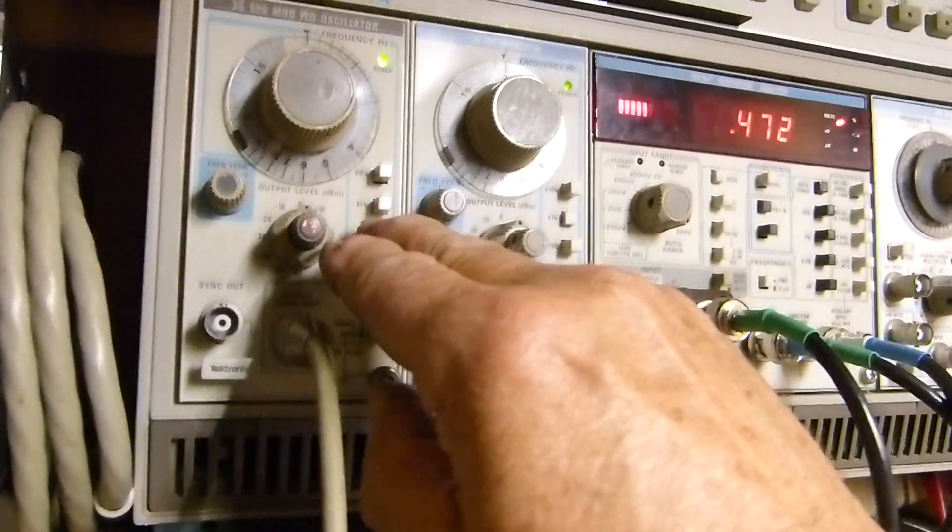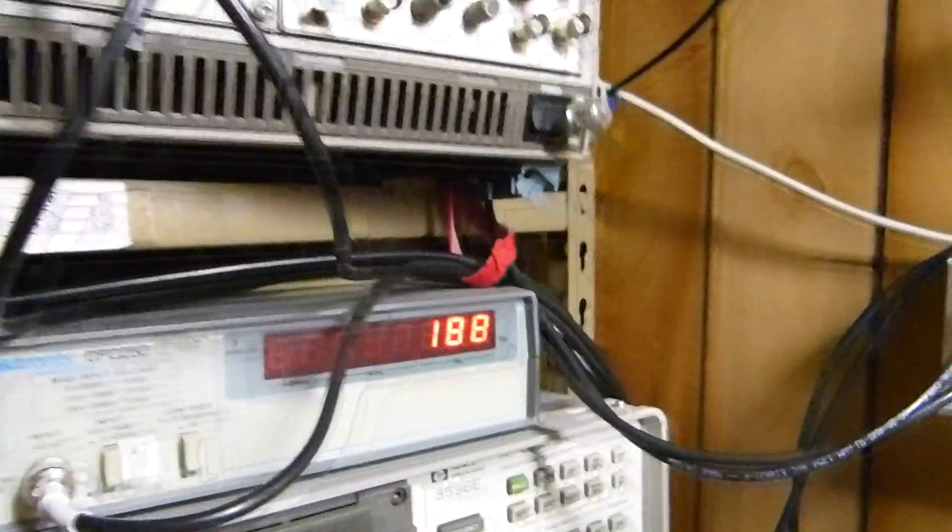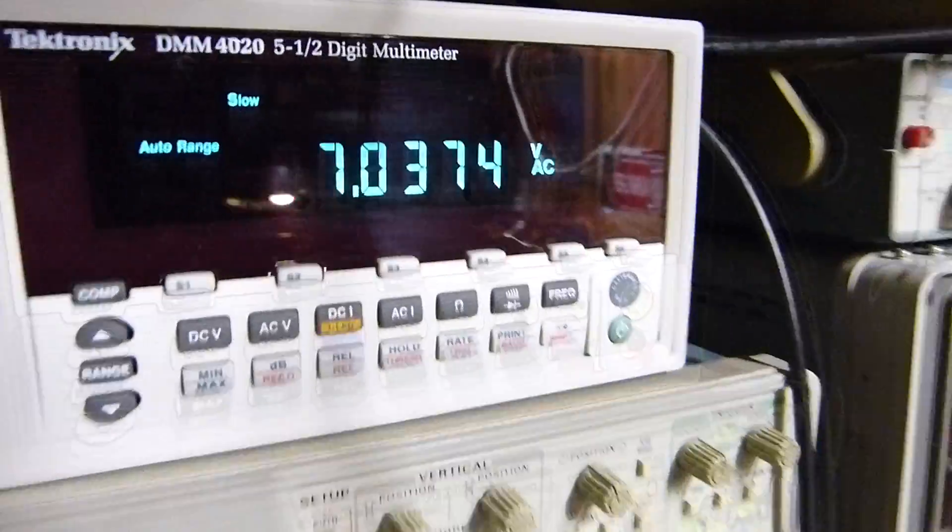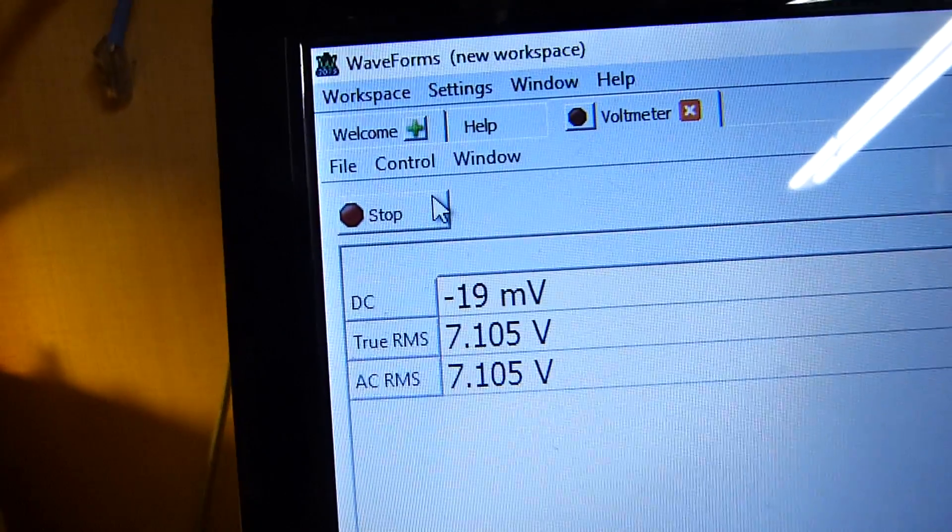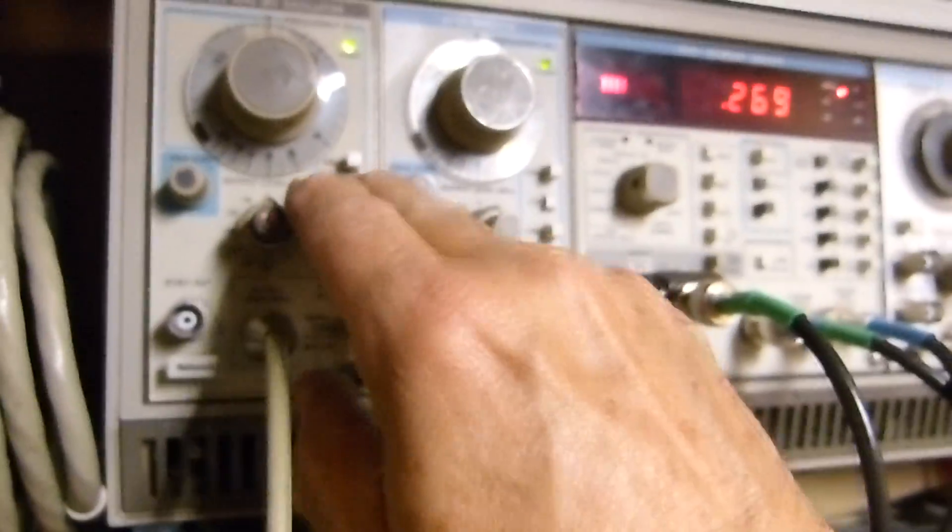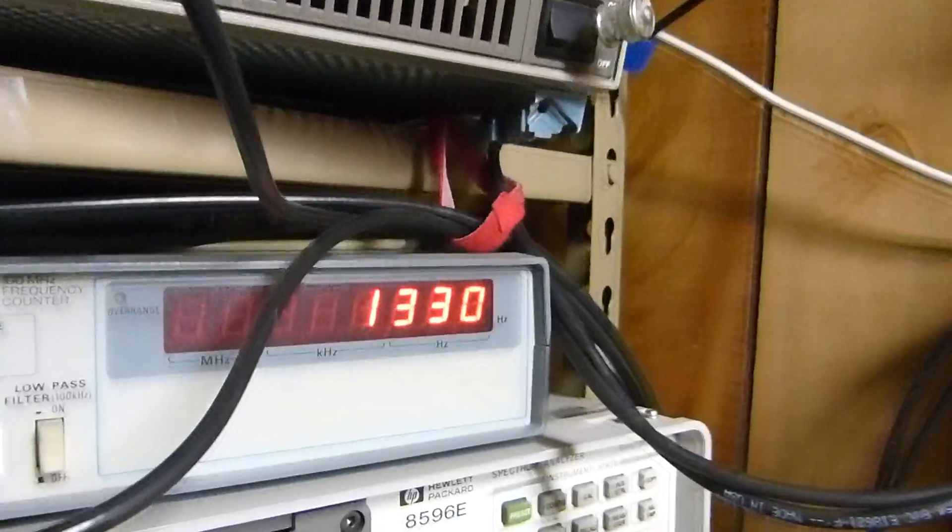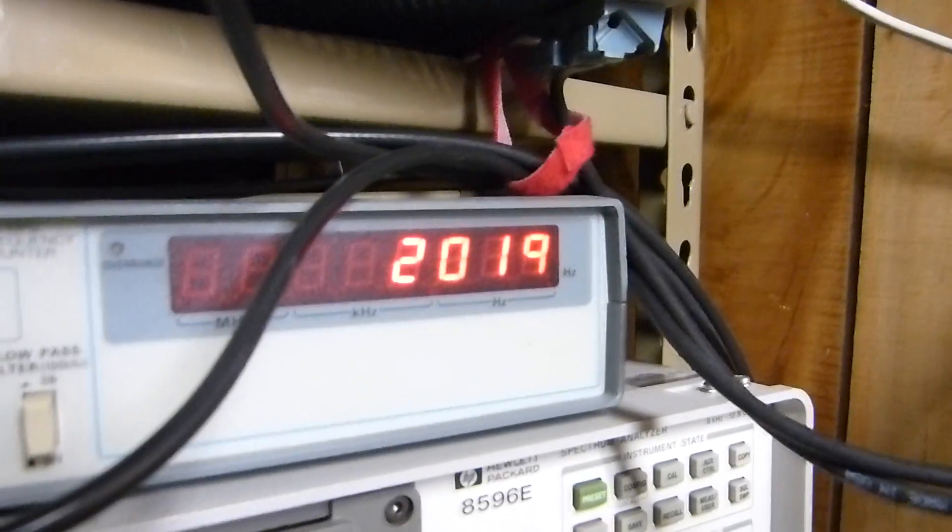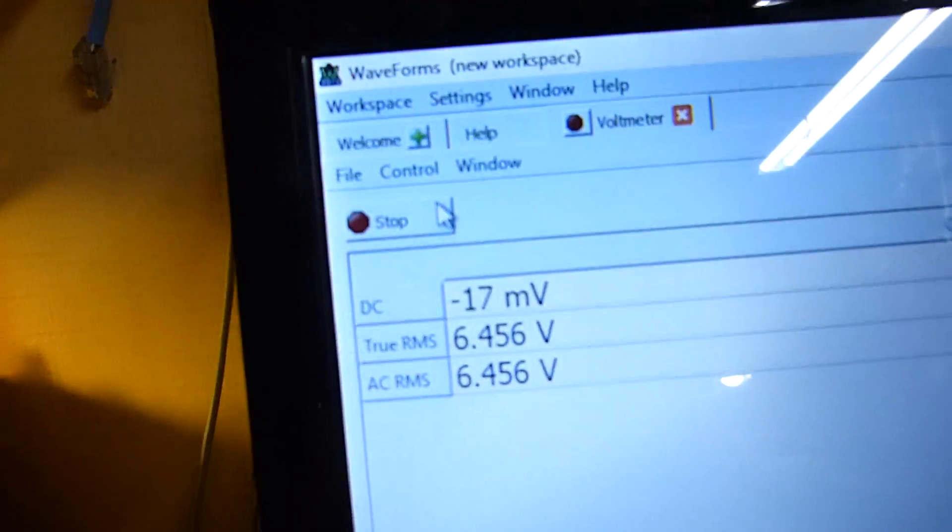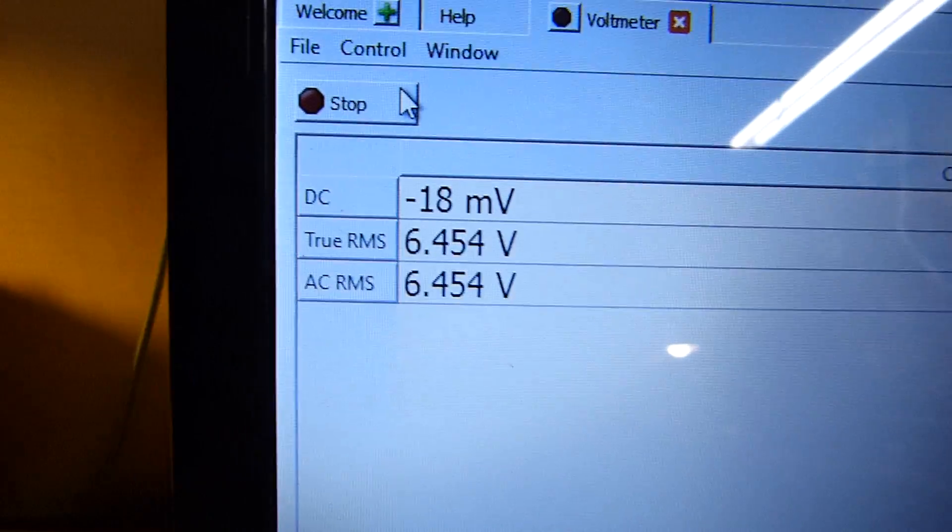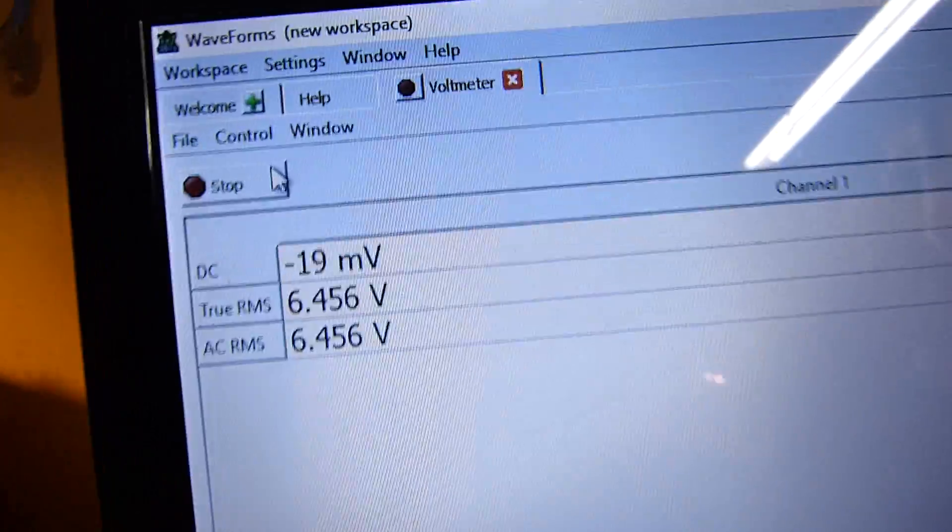Now let's go to 200 Hz. It's still 7.03. It says it's 7.1. Let's go to two kilohertz. Here's our two kilohertz—still 7.03. But it reads 6.456. What happened here, ladies and gentlemen?